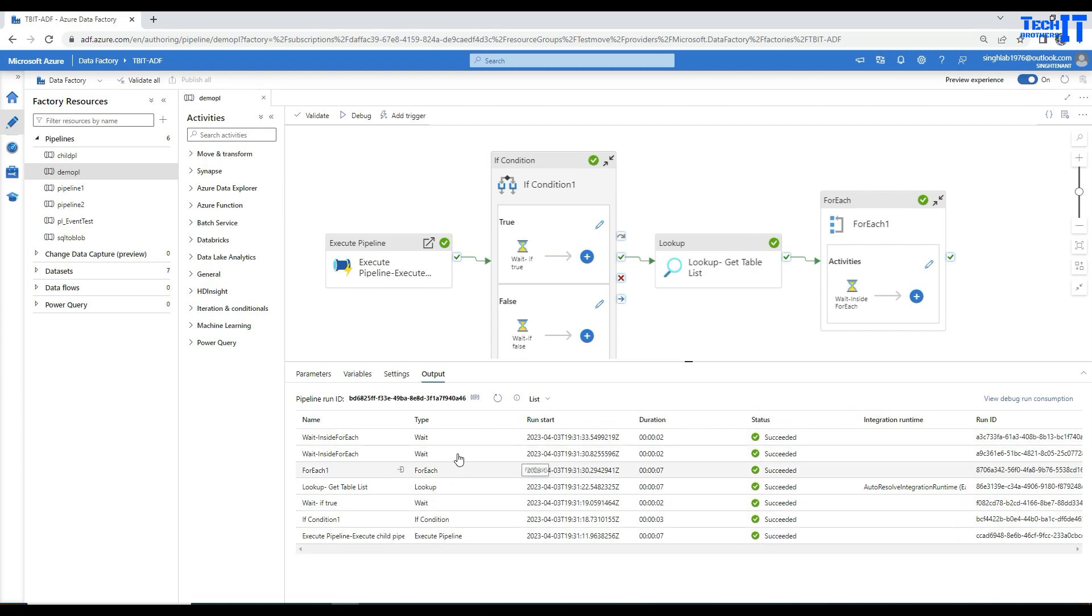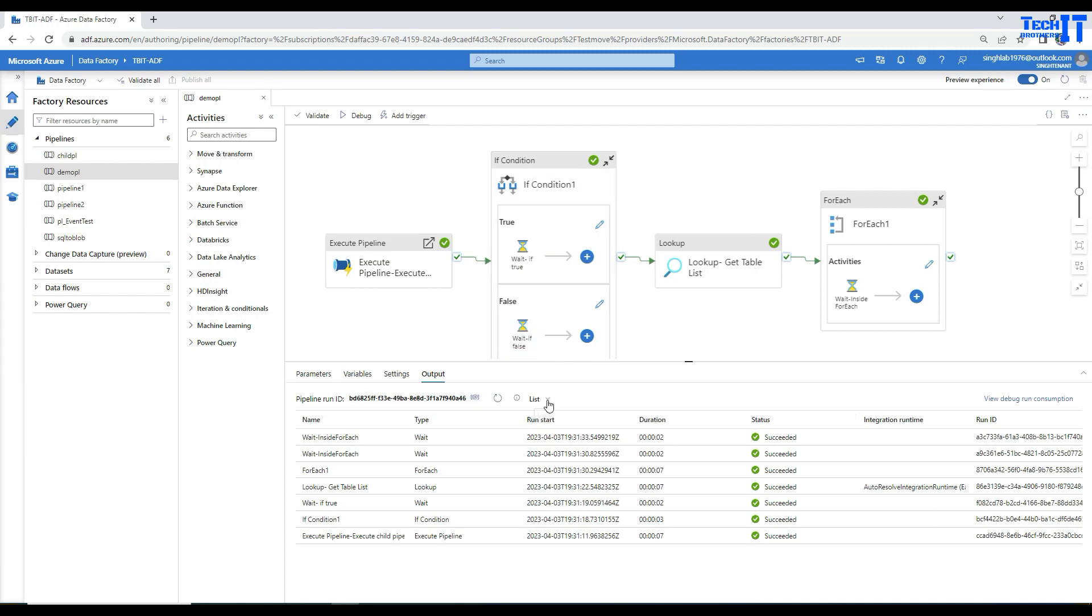This is very easy for me to look at, but sometimes you end up with pages and pages of output, and it's very difficult to review. Now with this new feature, you see list here.